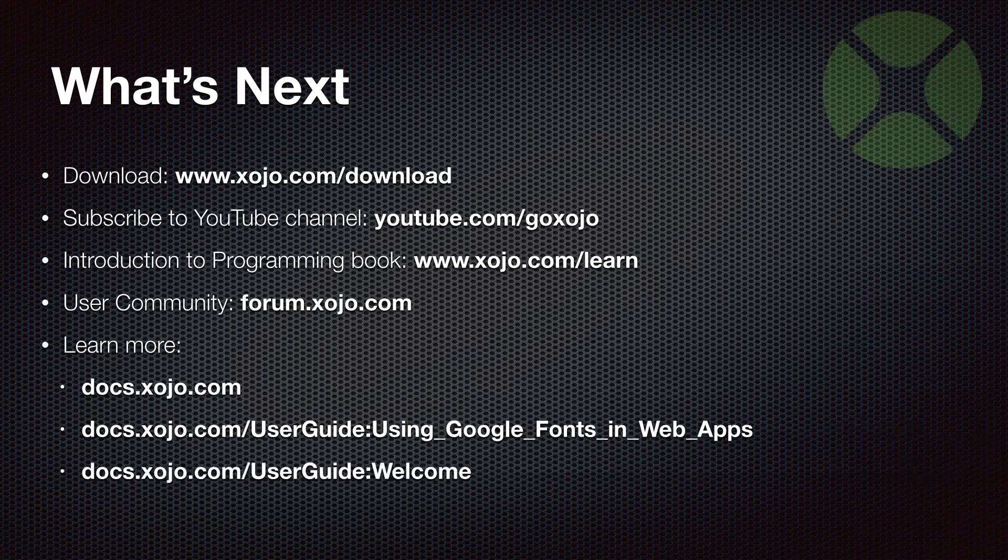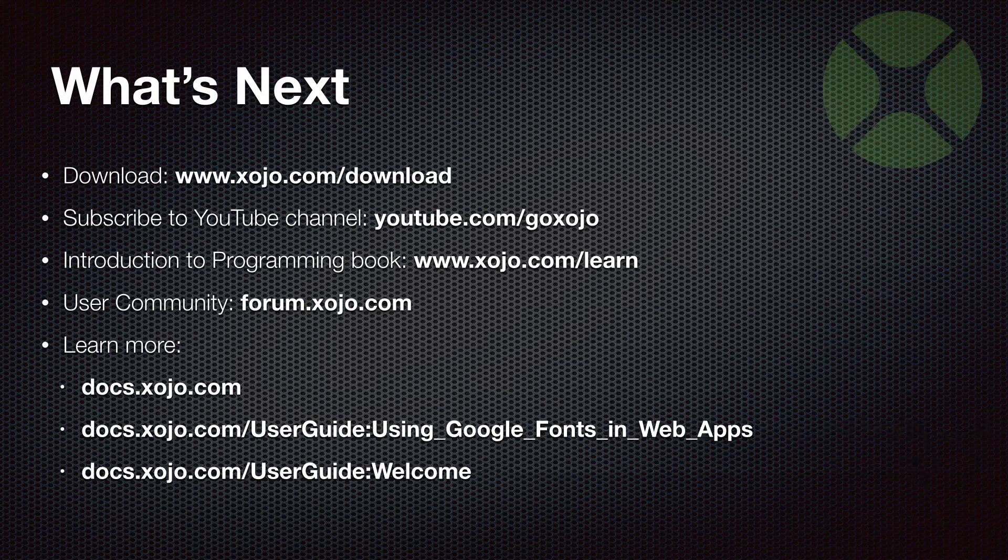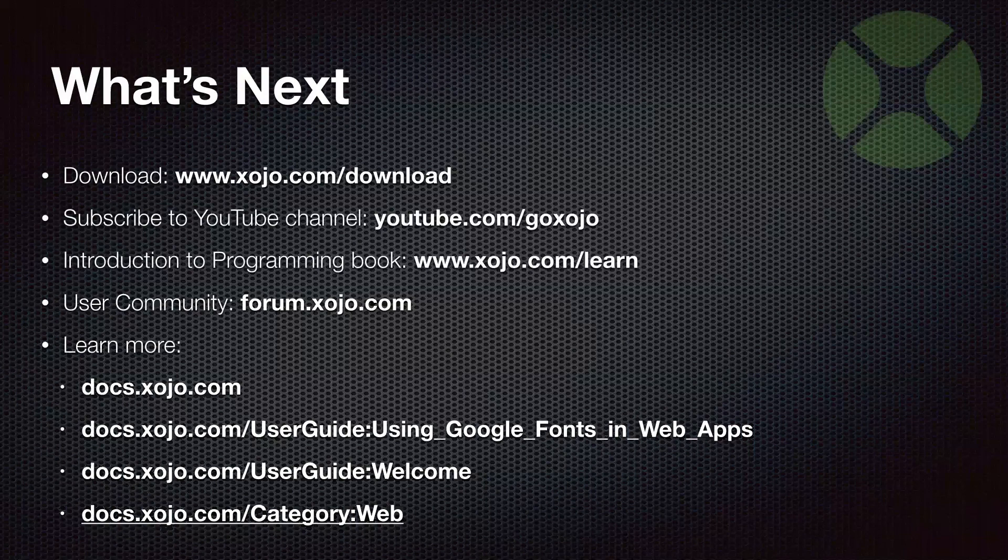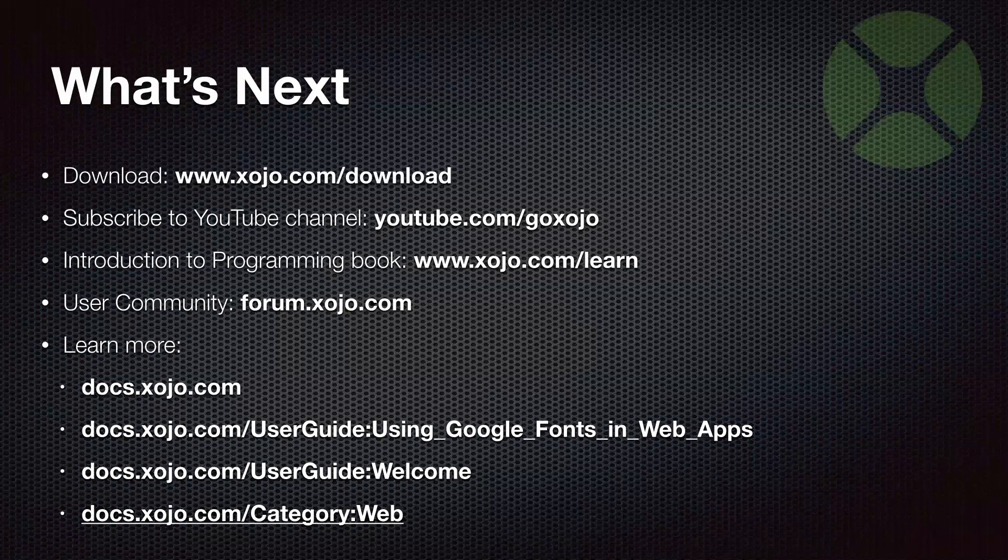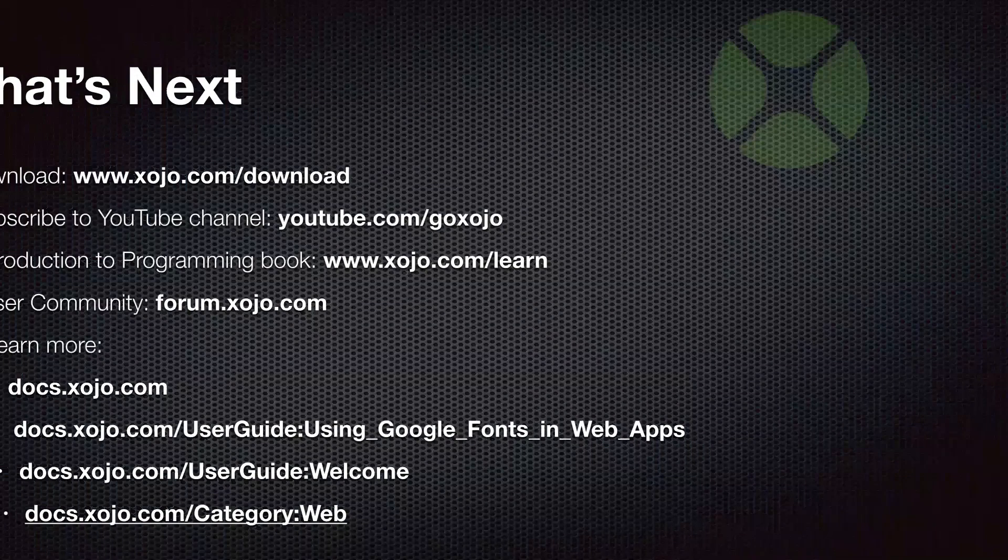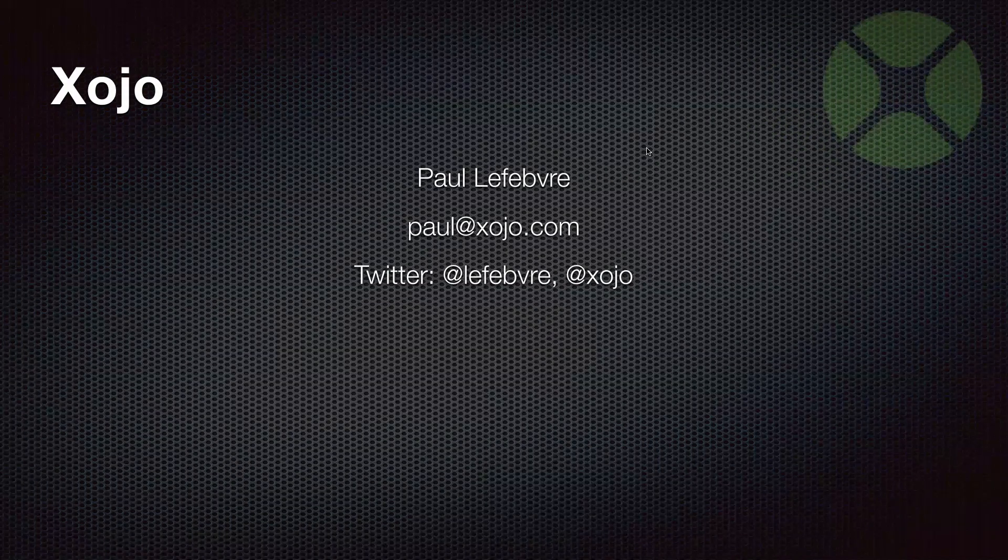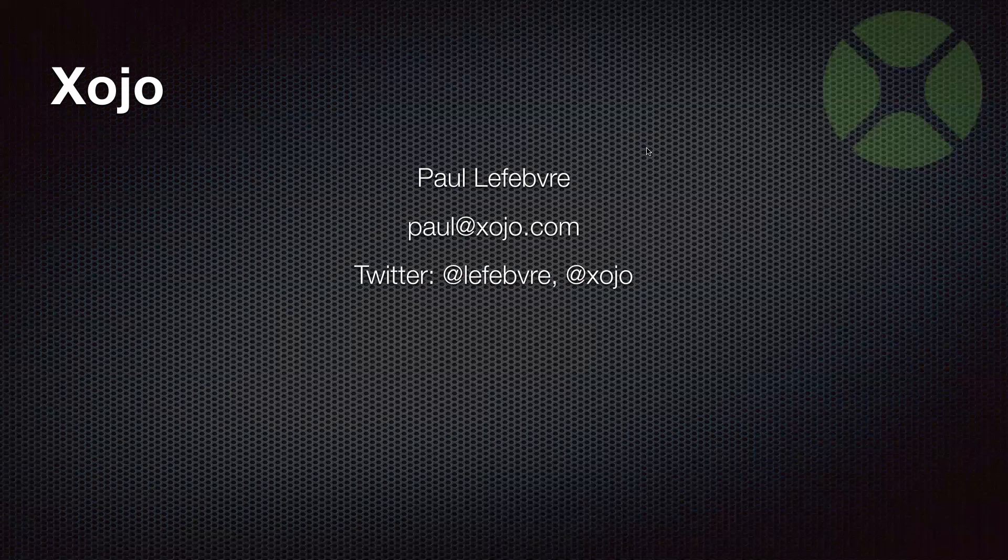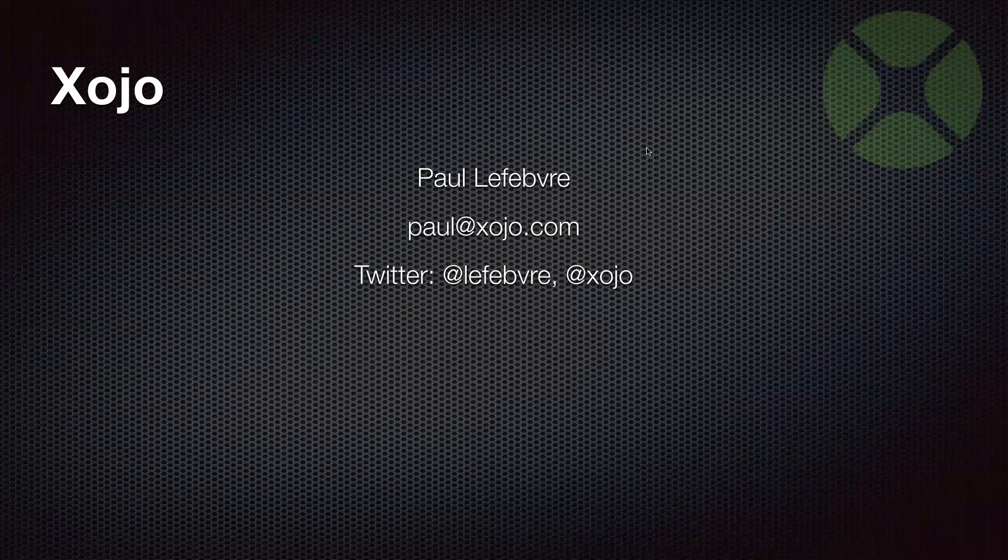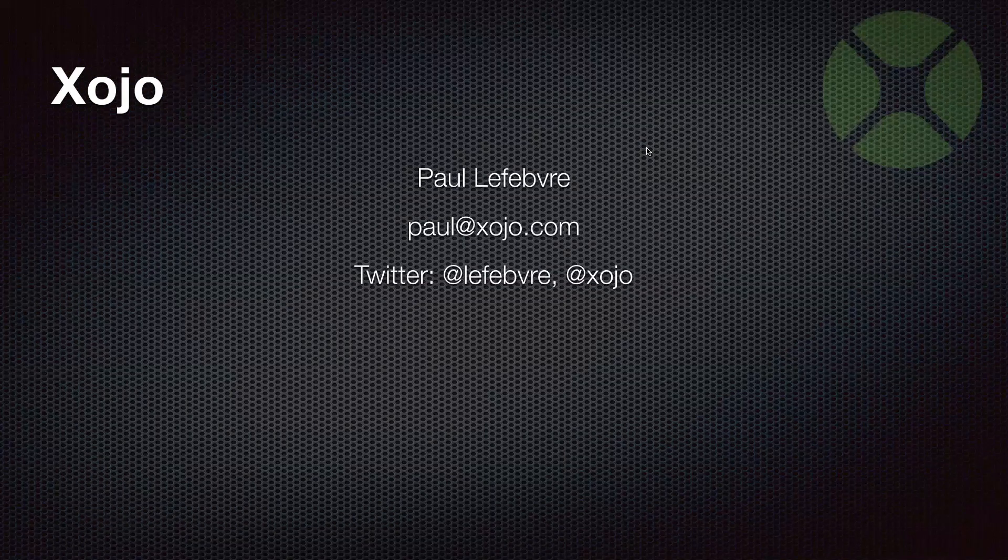And if you'd like to see the user guide in its entirety, you can start at this page and you can head over to this category to see all the content that is related to making web apps with Xojo. If you have any questions about this video or anything Xojo related, you can reach me at email, Paul at xojo.com or on Twitter at Lefevre or at Xojo. Thanks for watching. Have a great day.